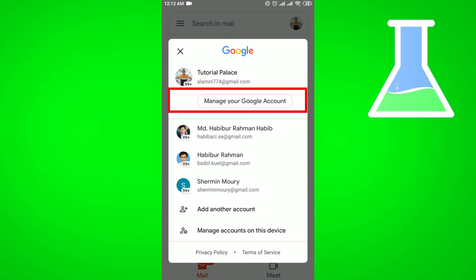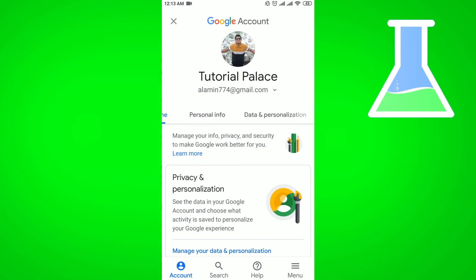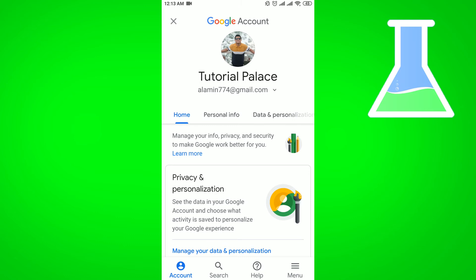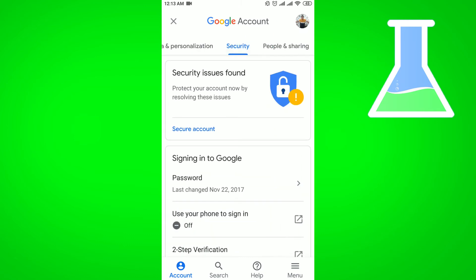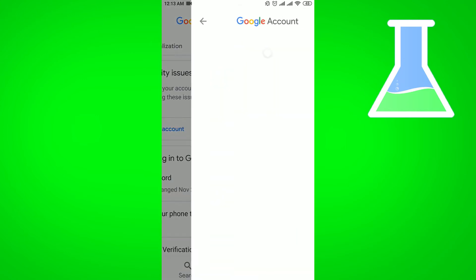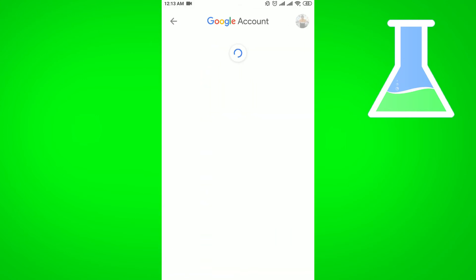So you have to click on Manage Your Google Account option. From here, if you click on the Security option, then this option will come. From here you have to click on Password, then it will take you to this interface.